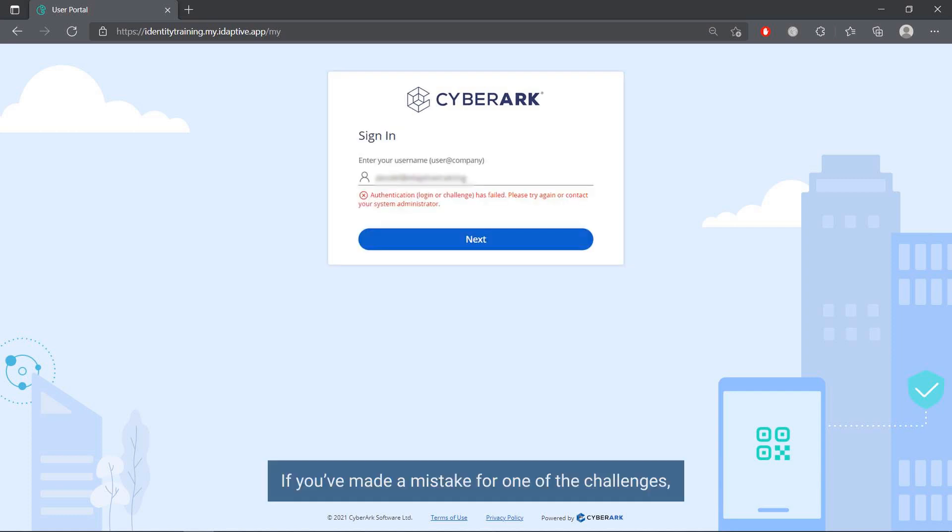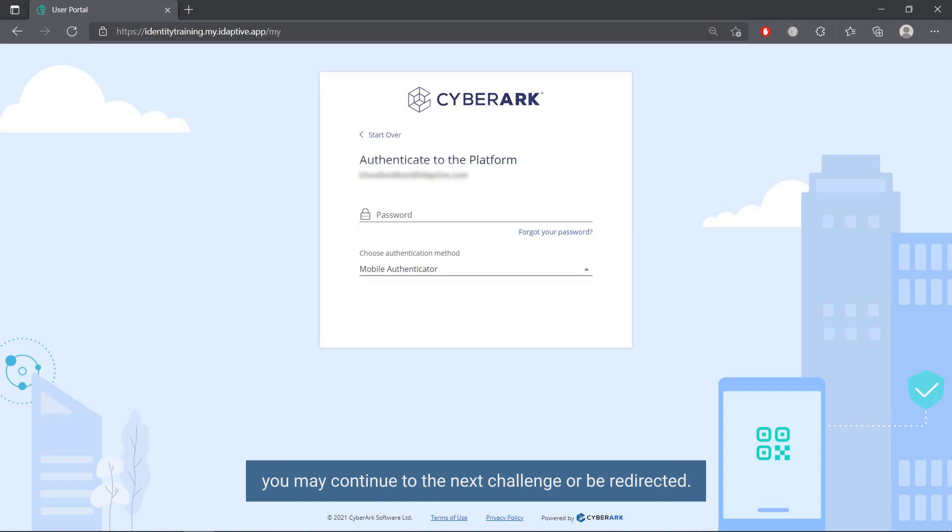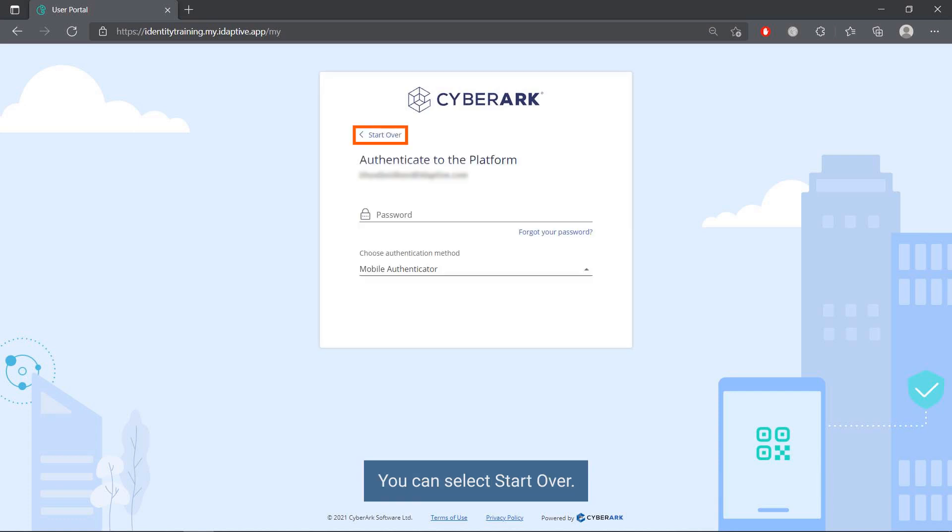If you have made a mistake for one of the challenges, you may continue to the next challenge or be redirected. You can select start over.